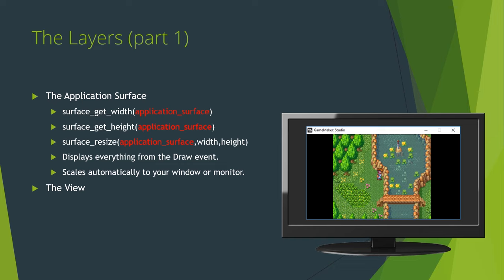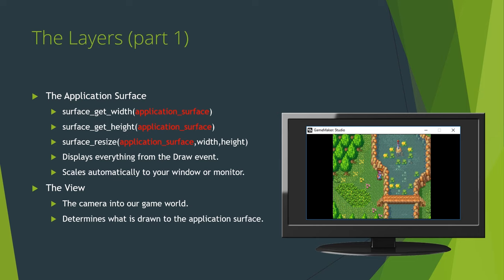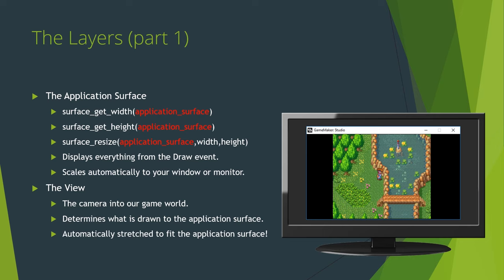But, what is the view? As many of you should already be aware, the view is essentially the camera in our game world, and you should be familiar with the variables that allow you to resize them, like view w view and view h view. It also determines what is drawn to the application surface. Again, this is assuming a single default view and default application surface behavior. If it's in the view, it's being drawn to the application surface.